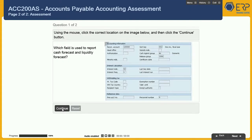Using the mouse, click the correct location on the image below, and then click the Continue button. Which field is used to report cash forecast and liquidity forecast?